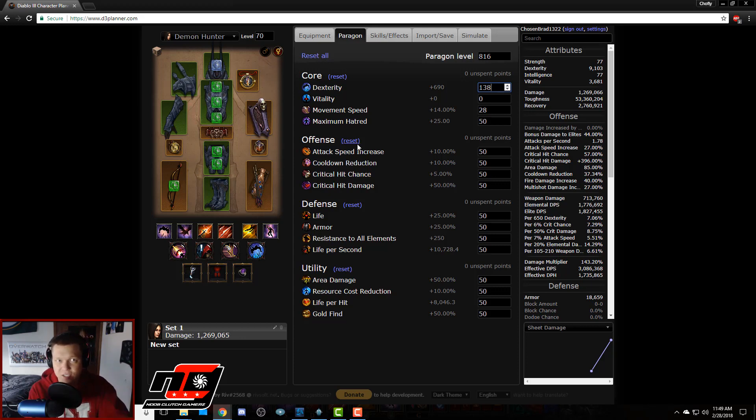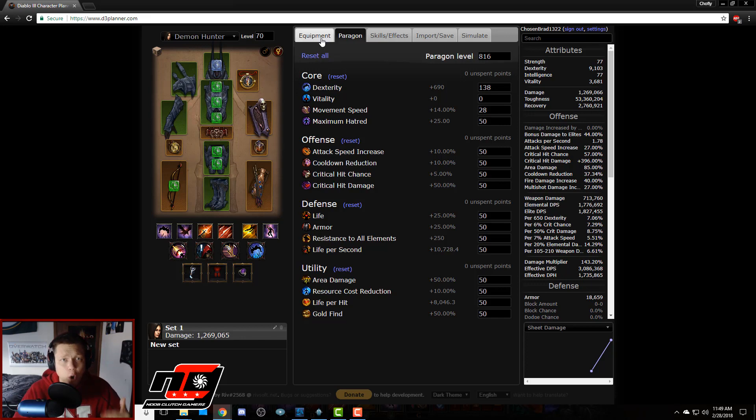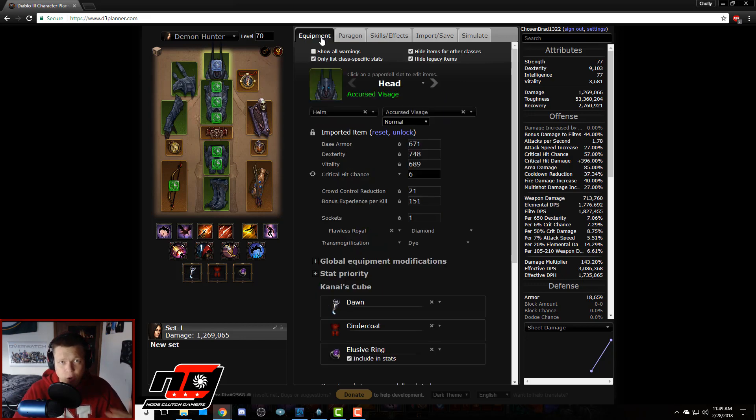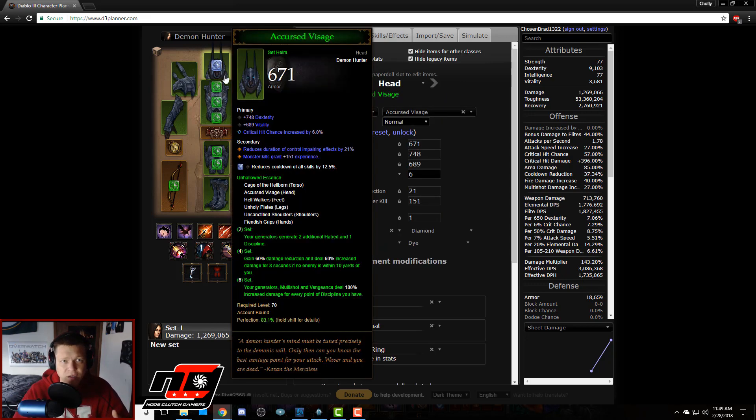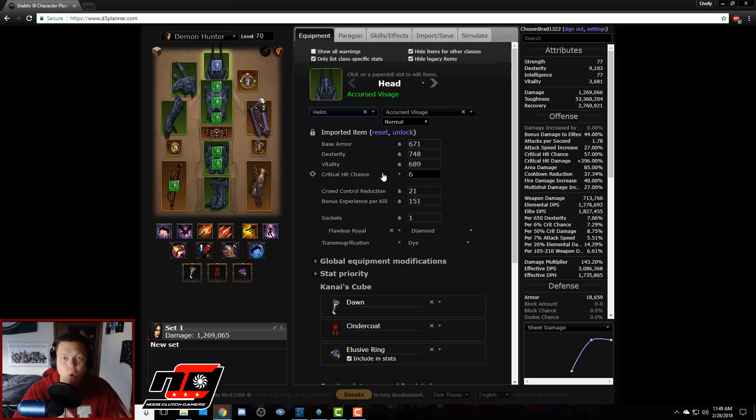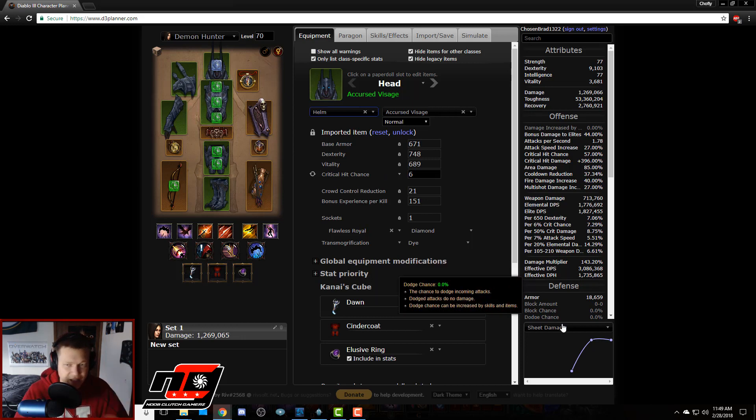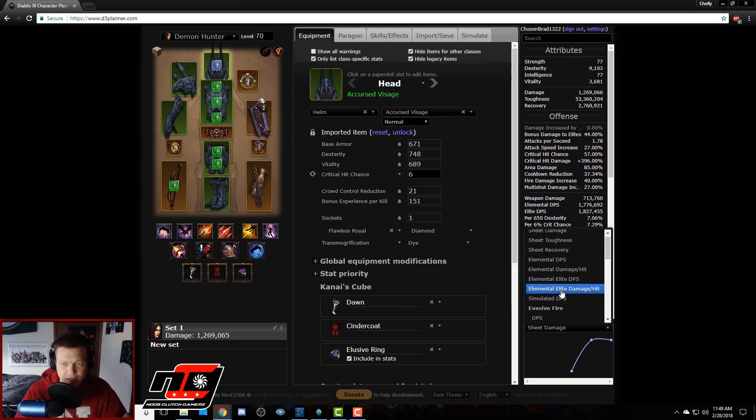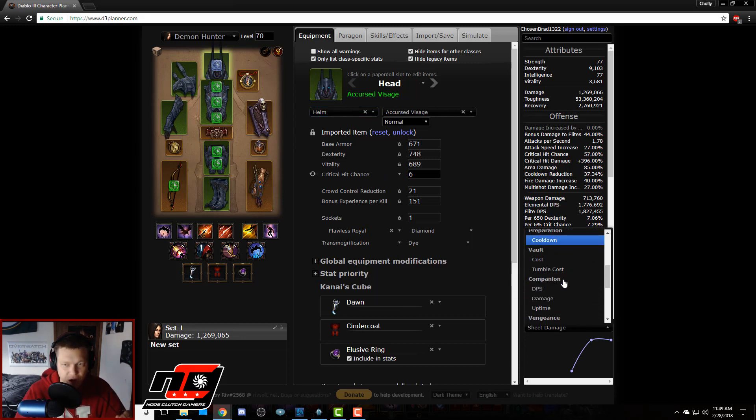So now we're going to go over to equipment and we are going to select that helm, and we see that currently we have 6% crit and we're wondering would it be better to get 15% multi-shot on there.